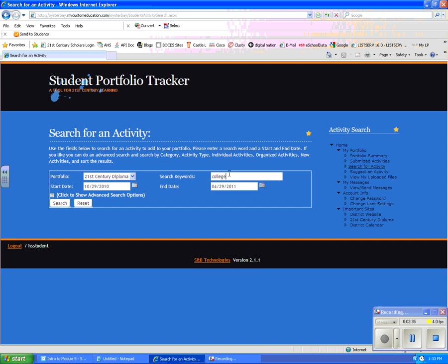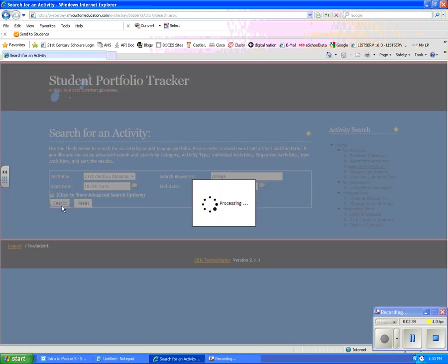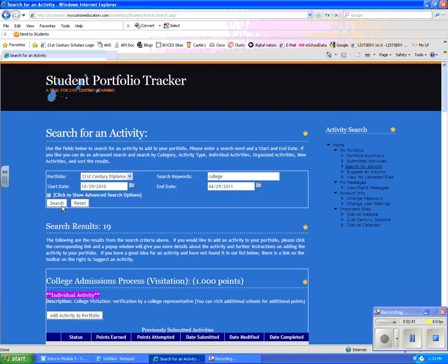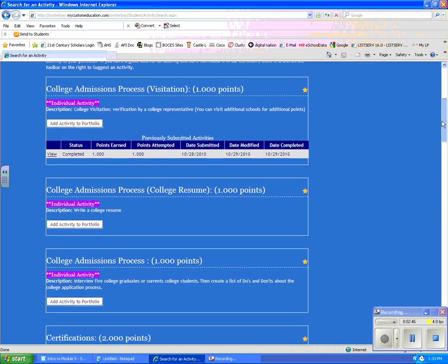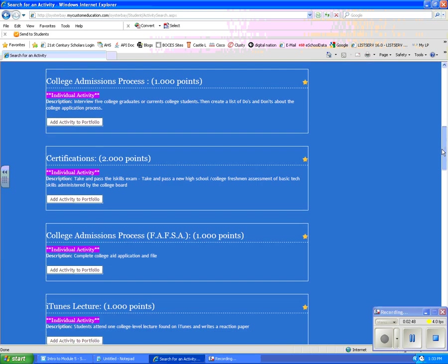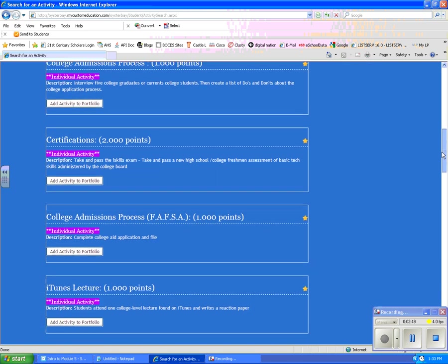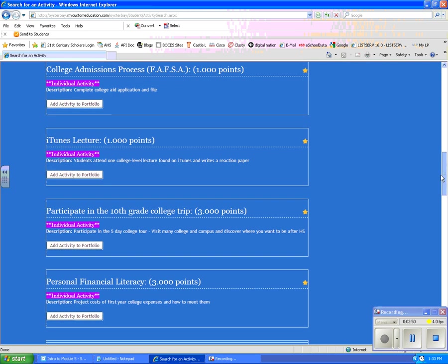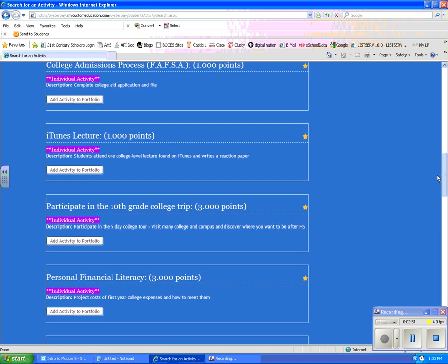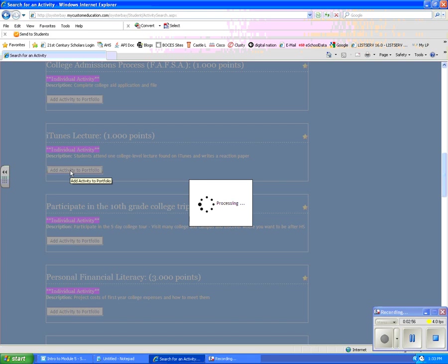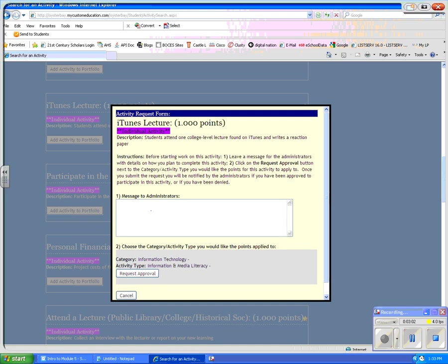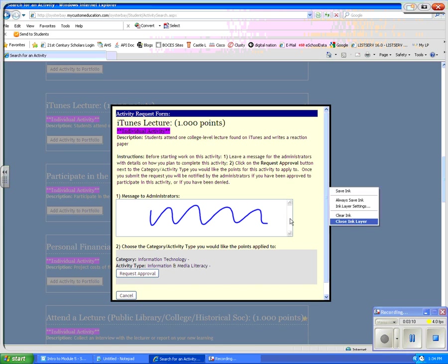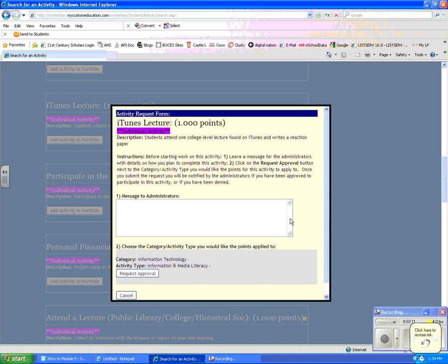So I'm going to type in college and I'm going to hit search. You'll see that when I do that, this is going to come up with 19 different activities that I could add to my portfolio. If I happen to be interested in one of these activities, what I would do is I would click on the add activity to portfolio and it's going to take me to the same screen you saw before where you need to type some kind of a message to the administrator explaining any kind of pertinent details. If you don't give enough information, the administrator will write back to you and request more information.